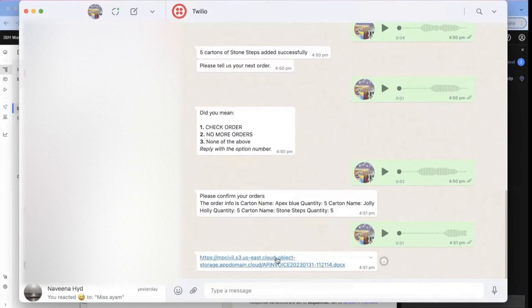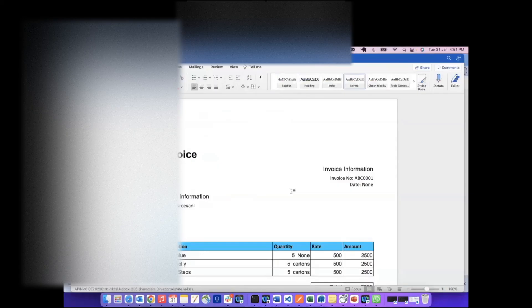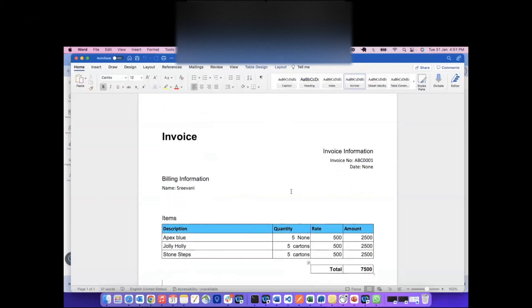Here is the link we are providing for generating the invoice. We can see we have placed three items: Apex Blue, Jolly Holly, and Stone Steps. These are the prices for each product and the total amount of the invoice.